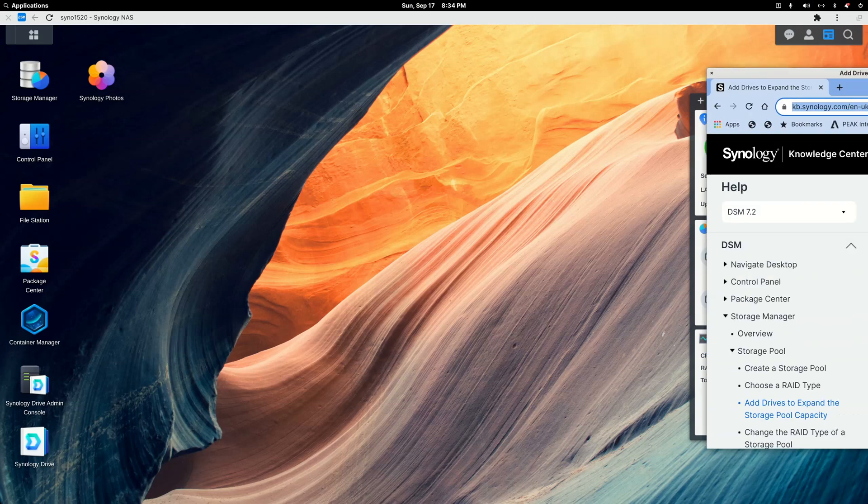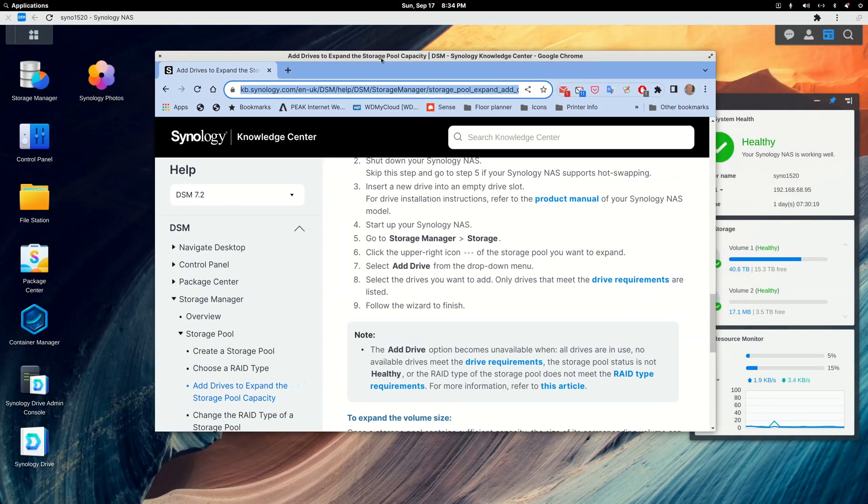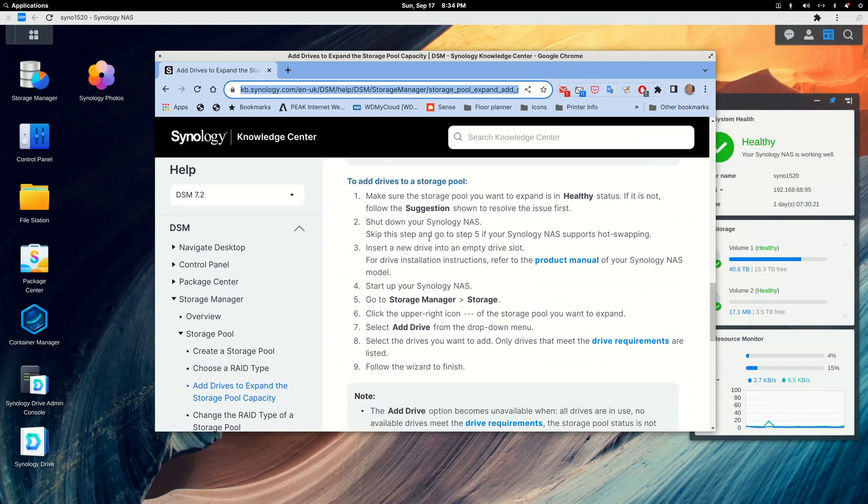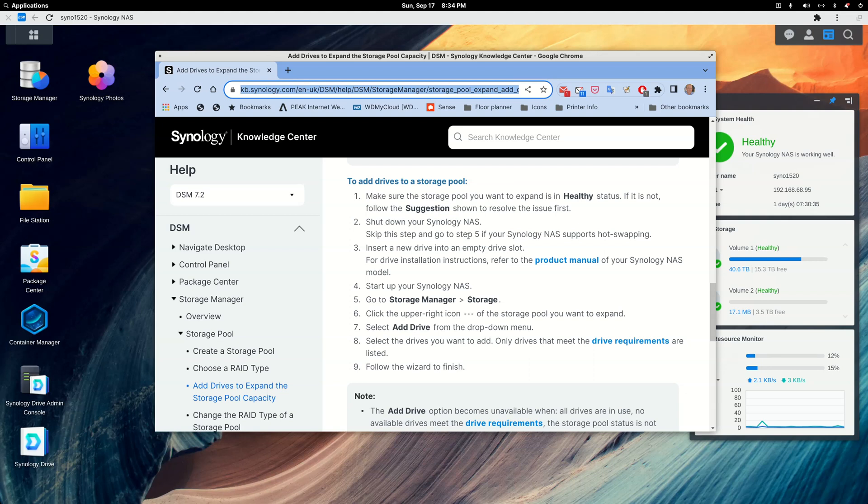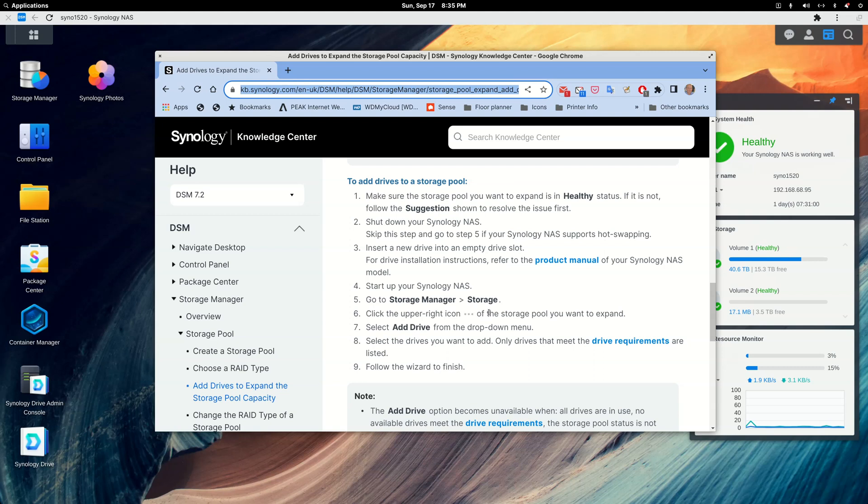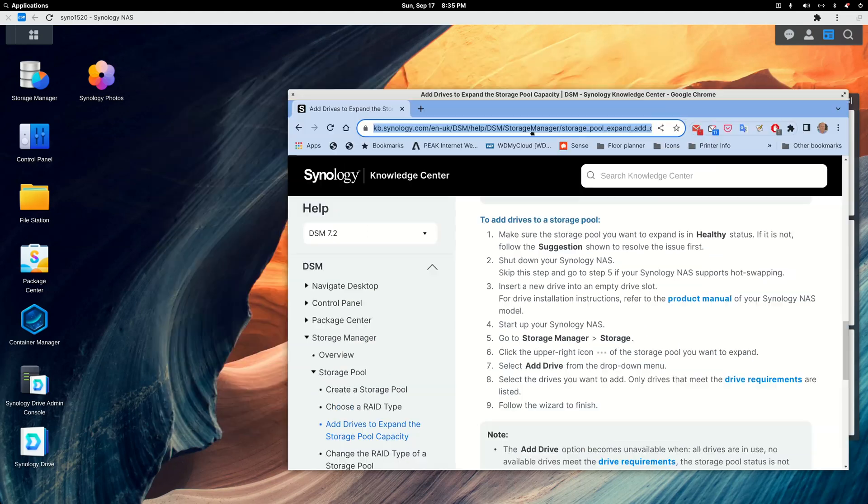We have a Synology help document, which basically says if your NAS isn't hot swappable, and you would know that because you couldn't open up the storage bays like I did, you'd have to take the NAS case apart to do it. If you've got the lockable storage bays, that means you're hot swappable. So if you're not hot swappable, shut it down, put the drives in, start it back up. If you are hot swappable, leave it running, put the drives in, lock them in, and then come up to your computer where DSM is running. So basically it says go to Storage Manager, Storage, click the upper right icon with the three dots, choose the pool you want to expand, and then add the drive.